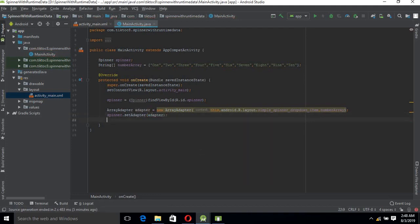Now we will set an item selected listener on the spinner so that when an item is selected and shown, we are able to show it on a toast.